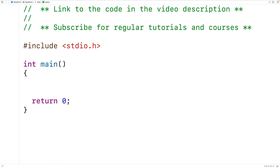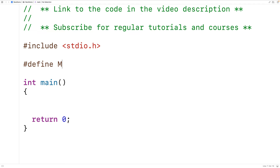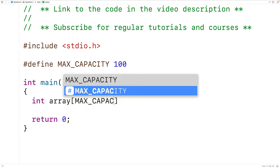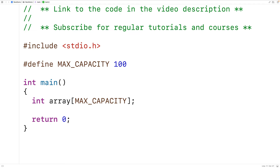The first thing we'll do is define a preprocessor constant for the length of the array. We'll have #define MAX_CAPACITY 100. Then we'll declare an array with this length: int array[MAX_CAPACITY]. Now the array may not actually store this many values, but this is the maximum number of values that can be stored in the array.